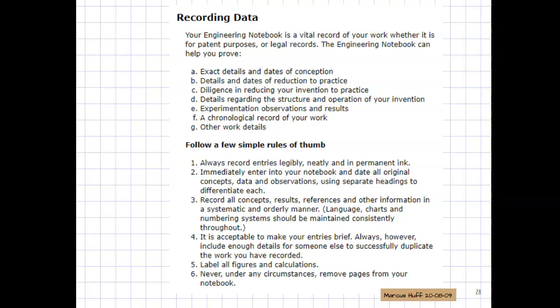Hello, this is Mr. Huff. Let's talk a little bit about your engineering notebook in my engineering classes.